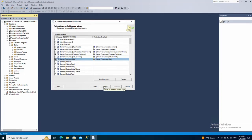Then click next. As you can see it says here that on the destination database it's going to keep the same name for these tables. Click next.